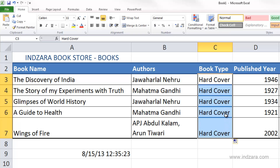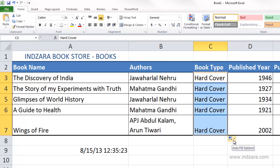This feature is called autofill, where Excel is replicating the same information into all the other selected cells. You also see a small icon here called the smart icon, which gives you more options for the autofill.